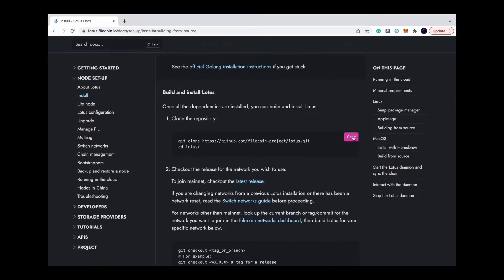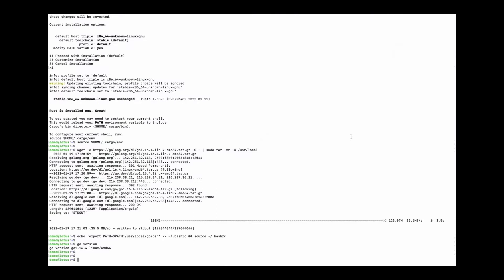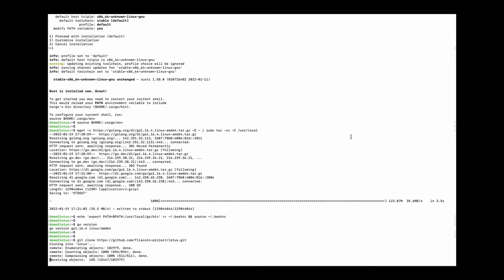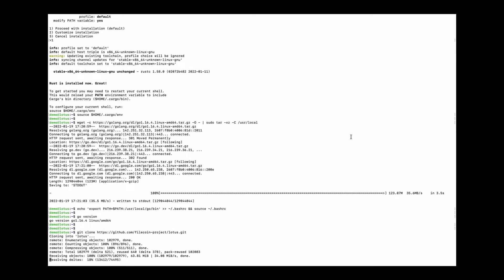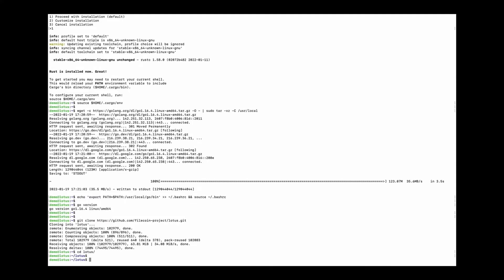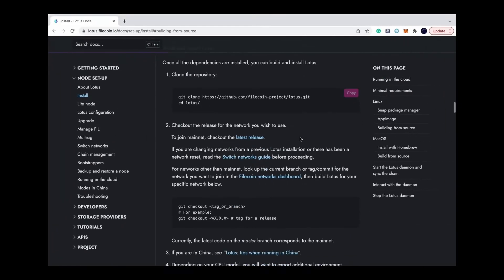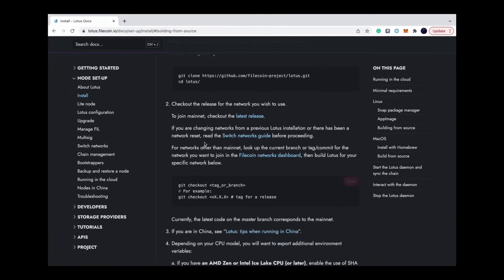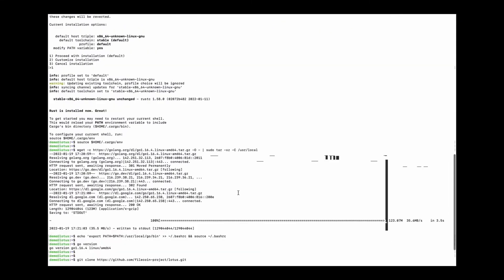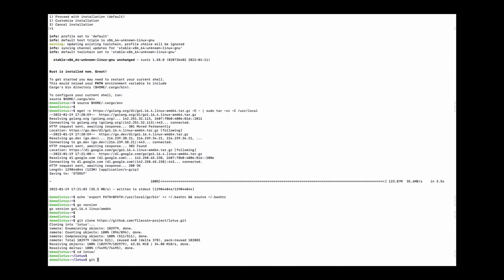Next step is to clone the Lotus repository. And check out the release. In this video, I'm going to use release 1.13.2.